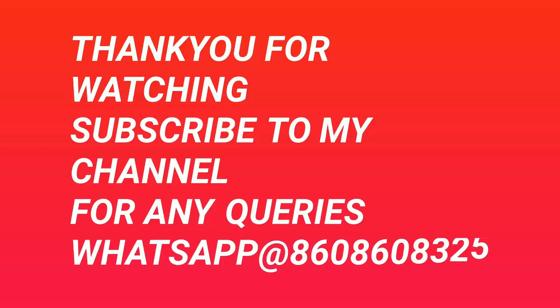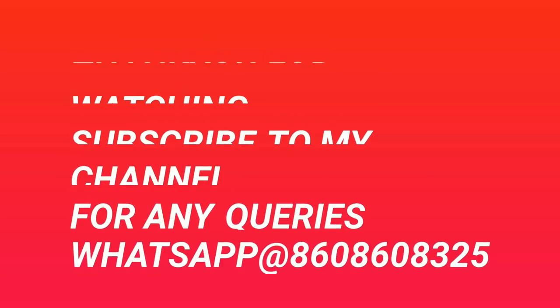So thank you for watching guys, subscribe to my channel. If you have any queries you can contact me. Bye.